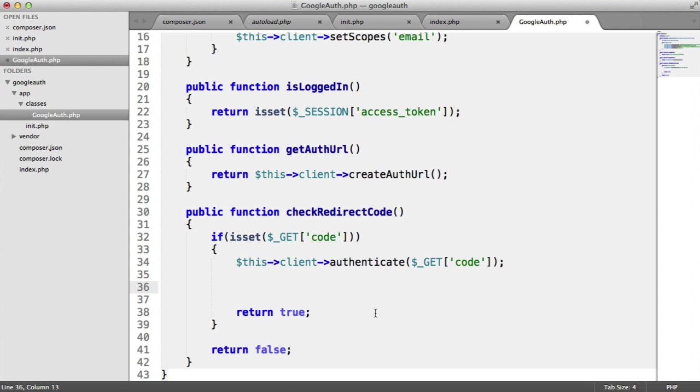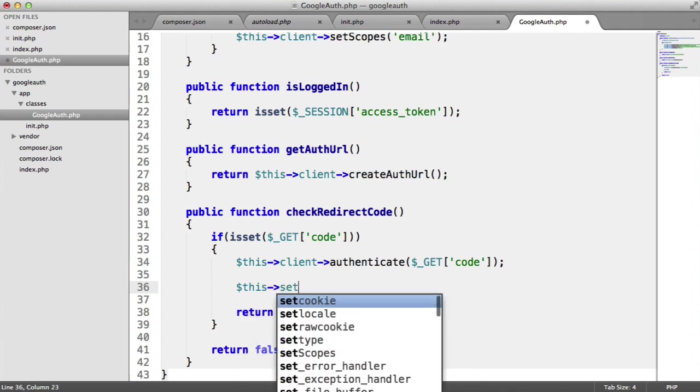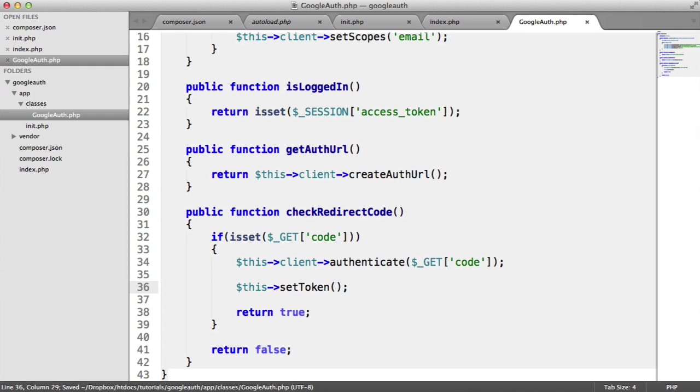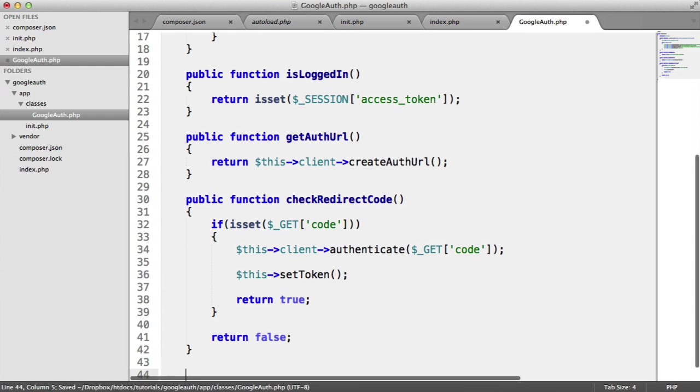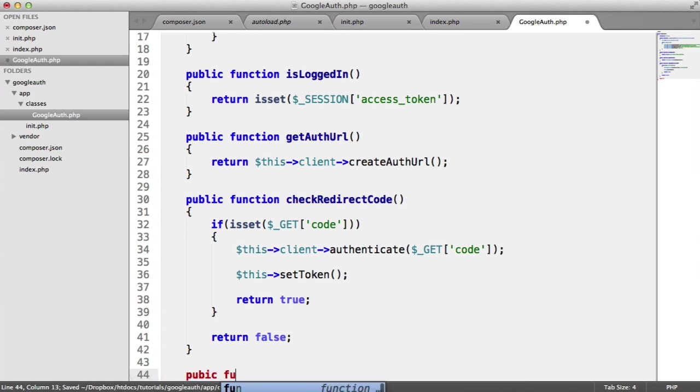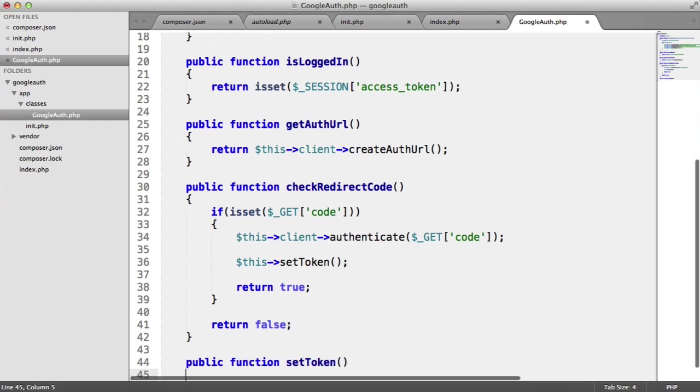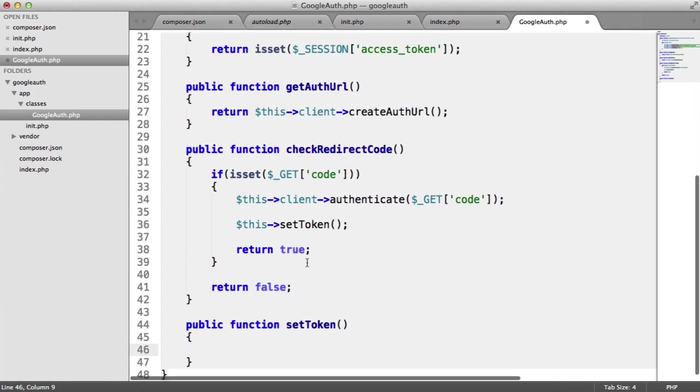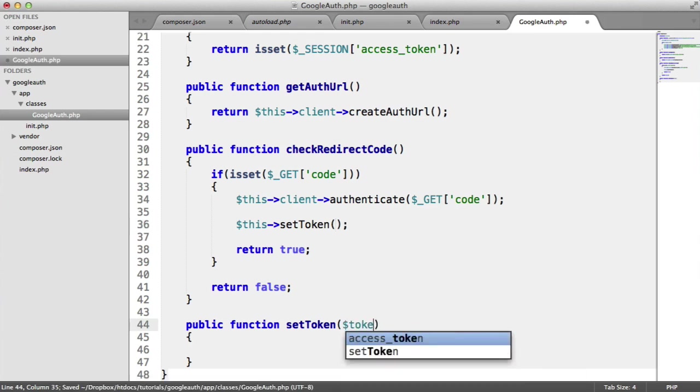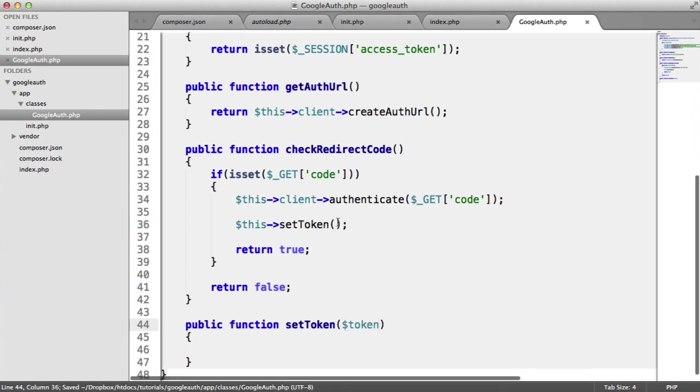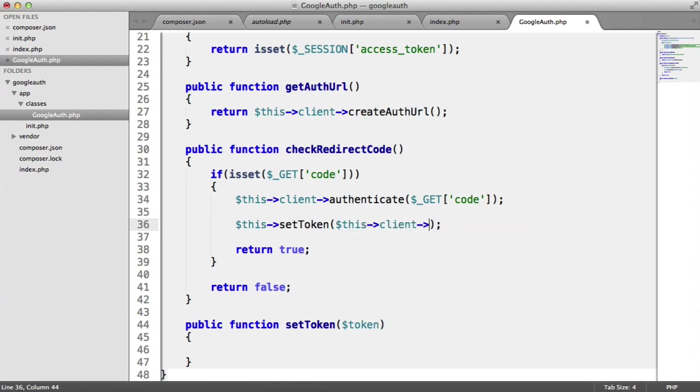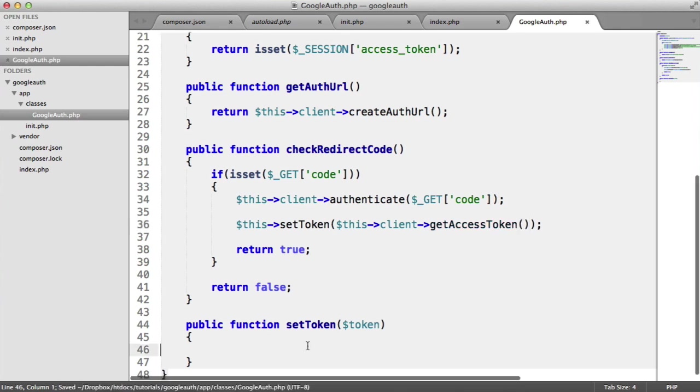We need to use the getAccessToken method on the Google client to retrieve the access token. So we're going to say this setToken. This is going to be our own method. So let's just set this up quickly down here. Public function setToken. So we're going to setToken. What do we want to pass through? Well, we want to pass through a token. Where does this token come from? Well, it comes from the client because that's generated. We can't generate this ourselves. So we get the accessToken. We pass it through to setToken.